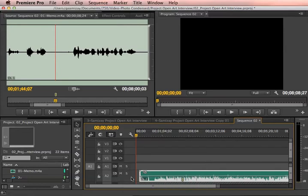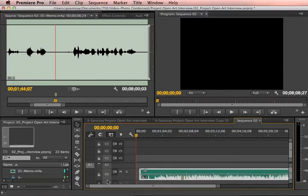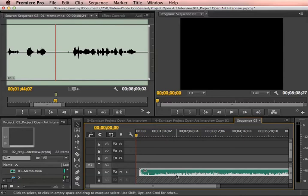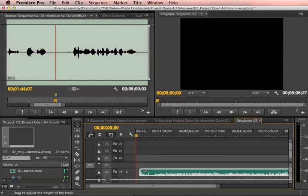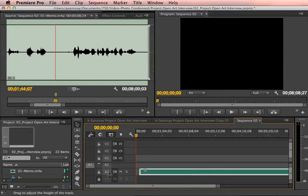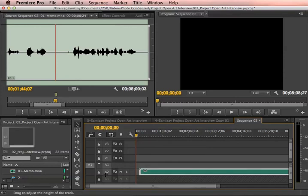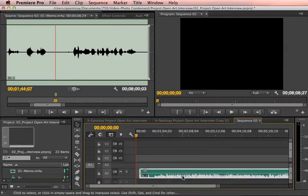The other thing is that sometimes if your track is too short — see how I shrunk the track by dragging this — if it's too short then it won't show that marker. So if you're still not seeing your marker even after you've selected it, you need to make sure that the track is tall enough for it to really show that.